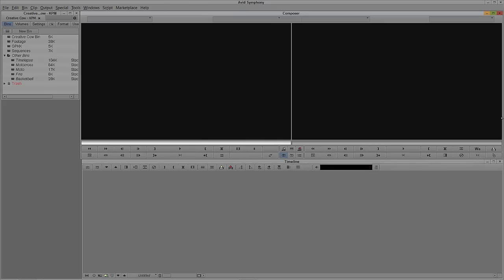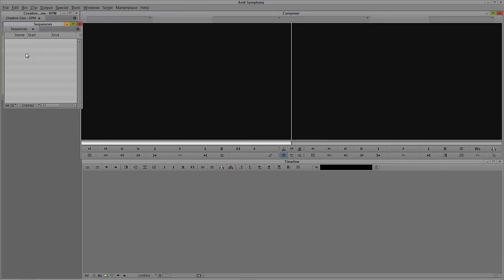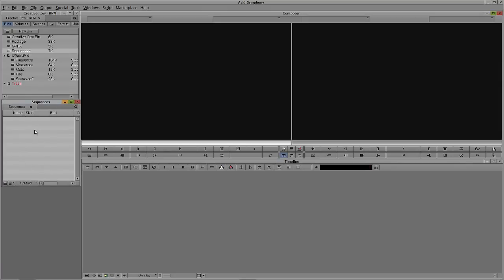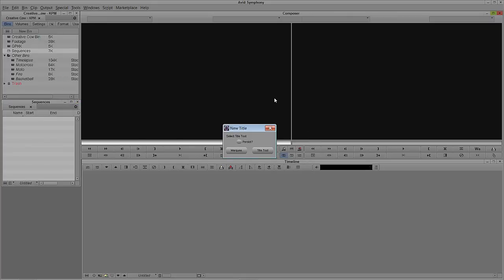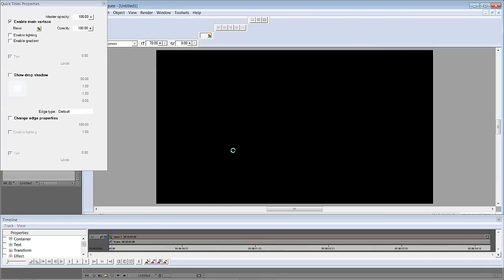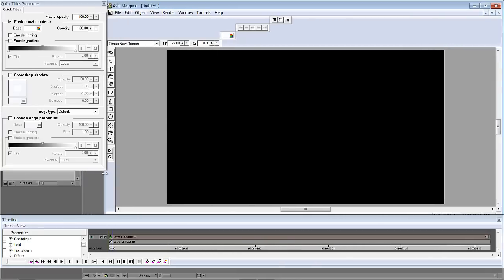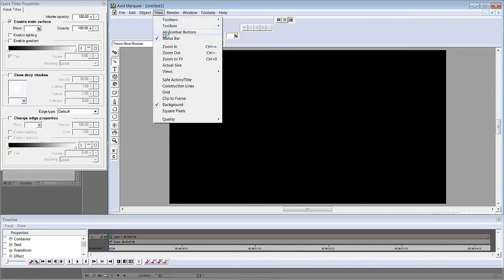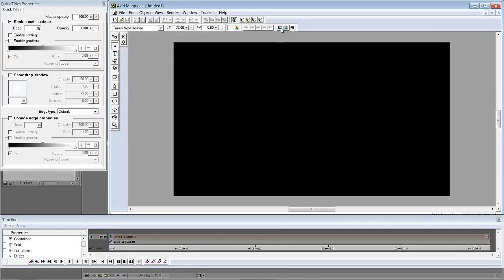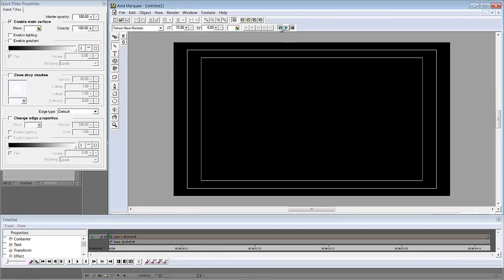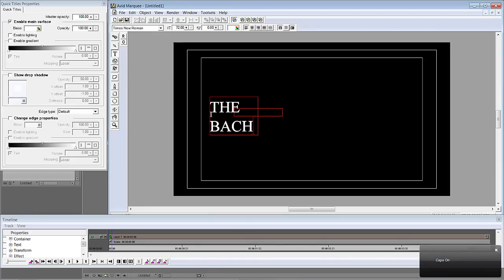Let's Alt-Tab into Symphony — Command-Tab for Mac users. The first thing I'm going to do is open my sequences bin and create our title first. We'll navigate up to Clip, come down to New Title. We'll be prompted as to which title tool we want to open, and we want the Marquee Title Tool. Let's rejig our windows and buttons, turn on safe title and safe action, and type in, appropriately enough, The Bachelor.